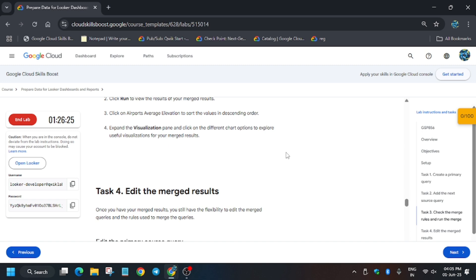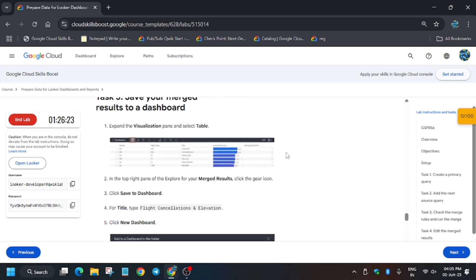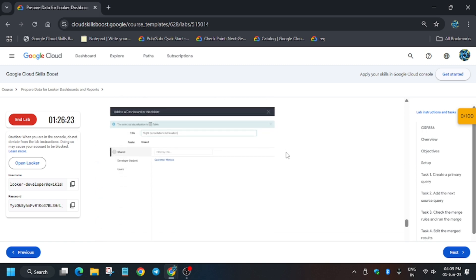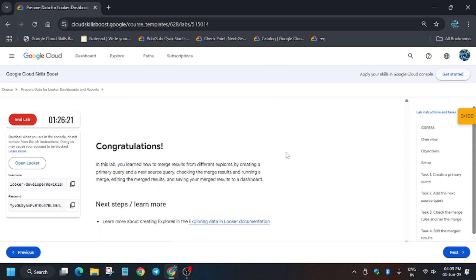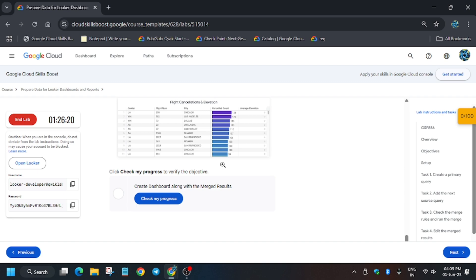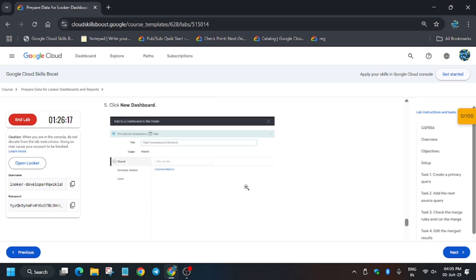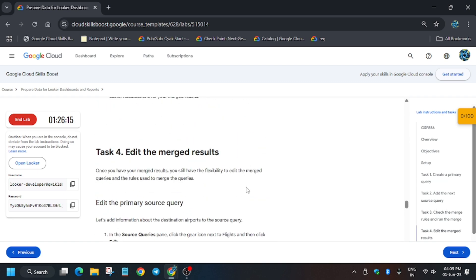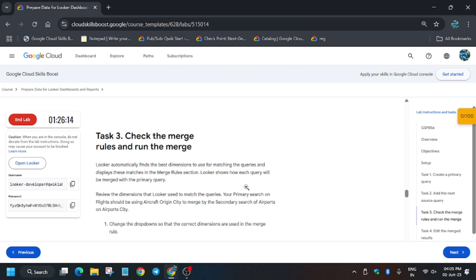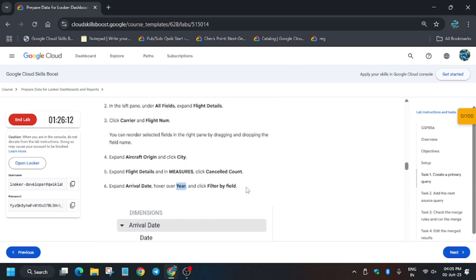After that we'll be merging the result and then we will be saving it to dashboard. These are the steps which we have to complete. If you haven't subscribed to the channel, subscribe it and like the video. Now let's see Looker again.